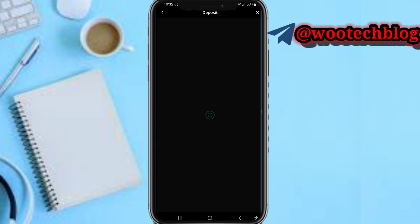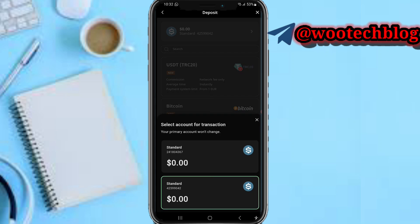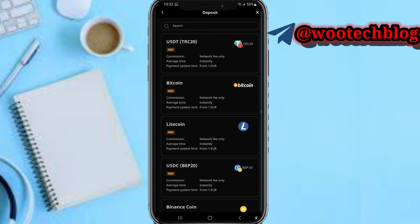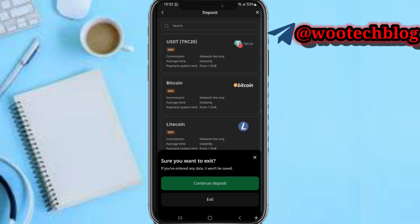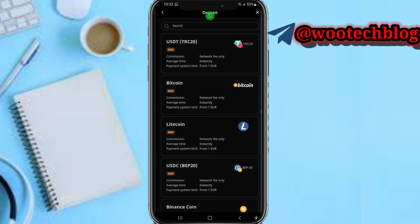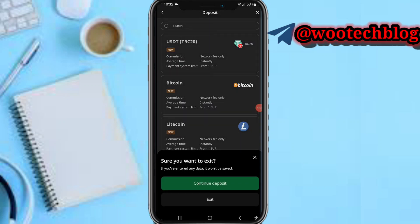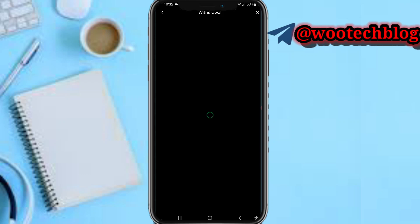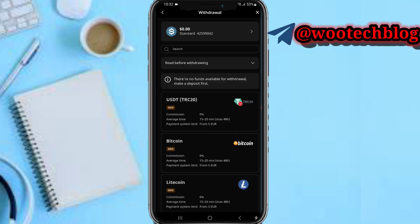In the Finance section, you can deposit into your FBS account using a variety of deposit options. Just select the account you'd like to deposit into and choose any of the available deposit methods.